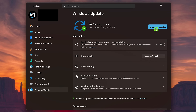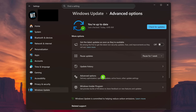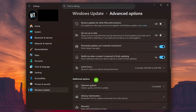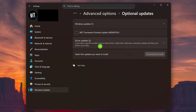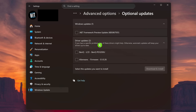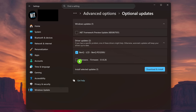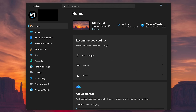If you get the status that you're up to date and already installed the updates, go to More Options and select Advanced Options. In Additional Options, select Optional Updates. Click into Driver Updates and check the boxes next to all the updates listed. When you're done, click Download and Install.